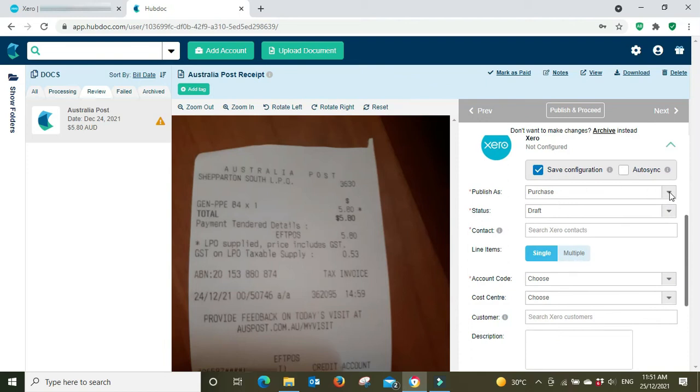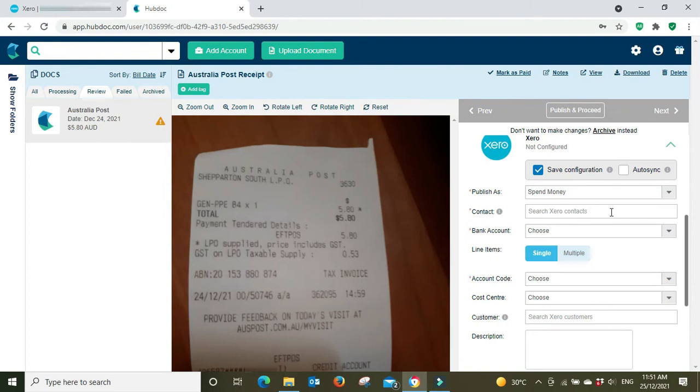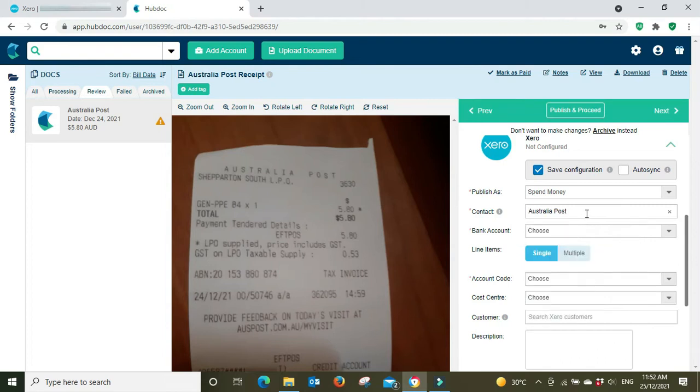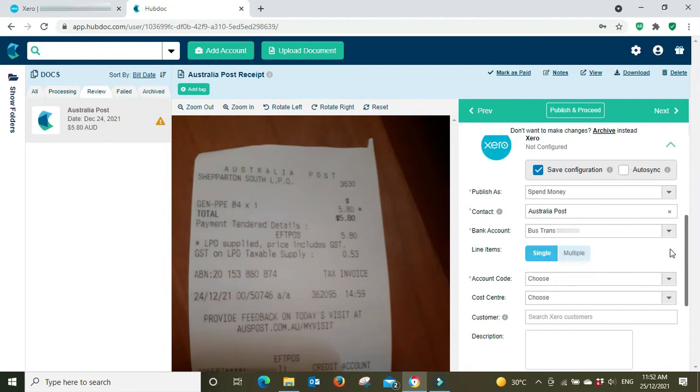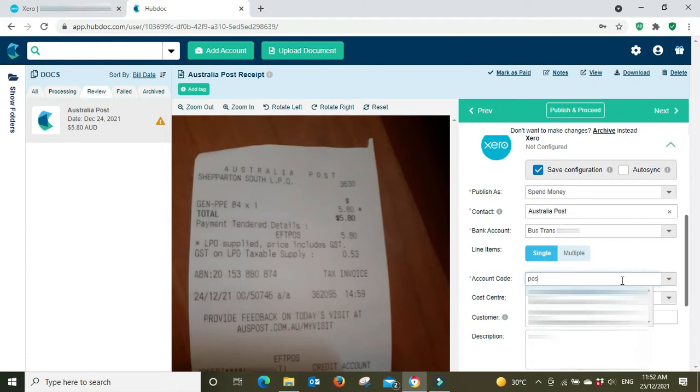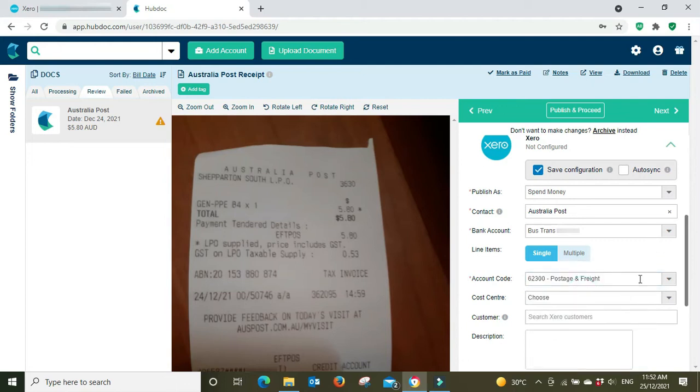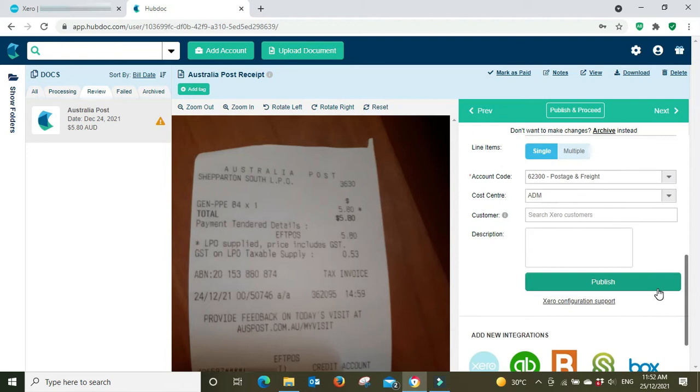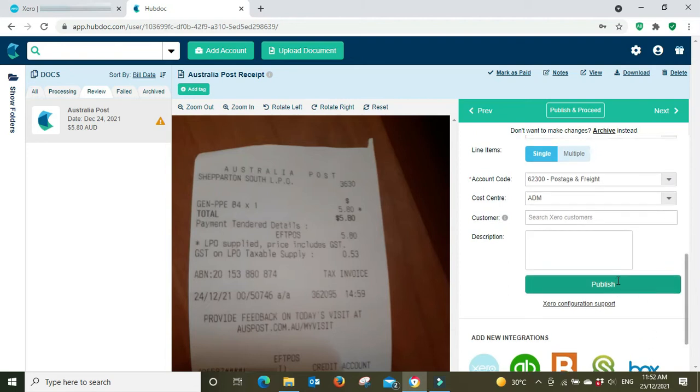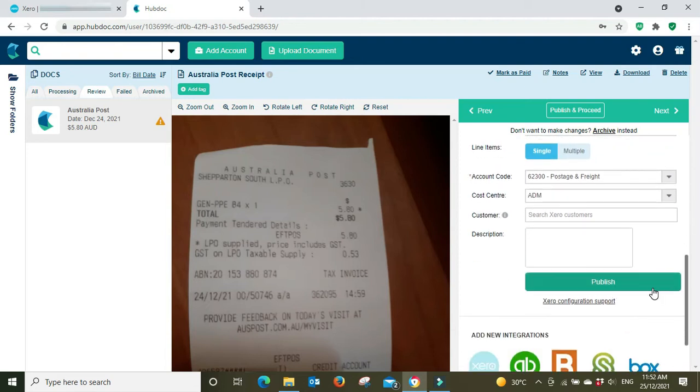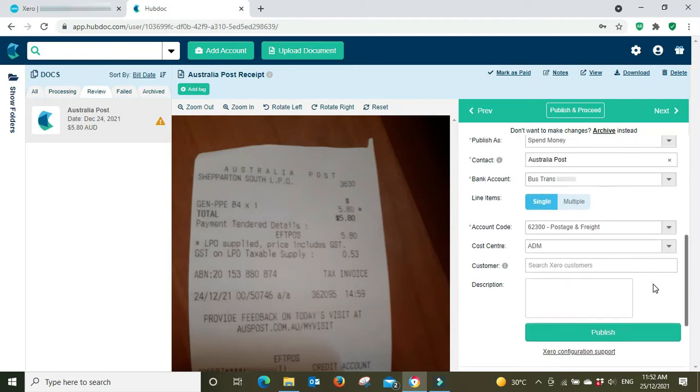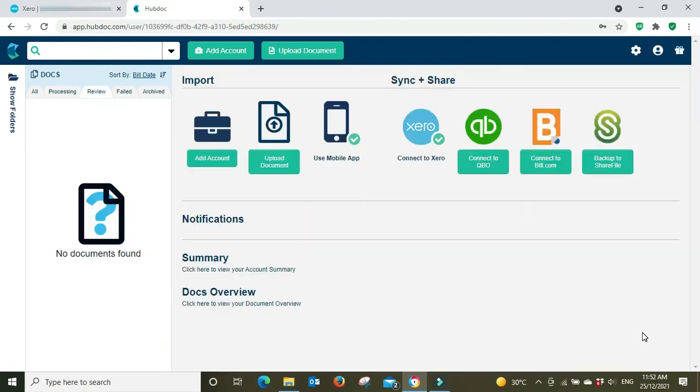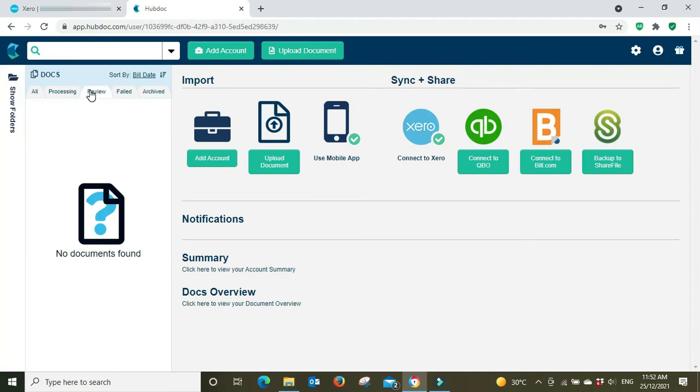And we're going to publish as a spend money again because the money's already been spent, it's not a bill to be paid. Contact is Australia Post, it was spent from the main business transaction account, it's a single line item, the account code is postage, cost center, and you can put more info in here if you need to, I don't need to. So I'm going to publish that.